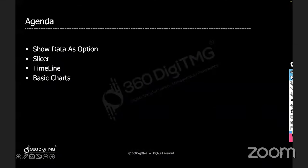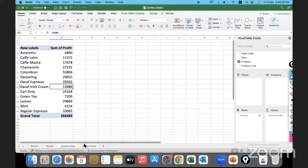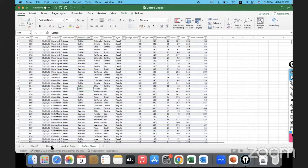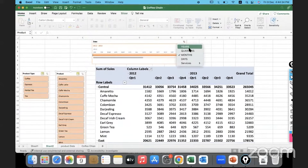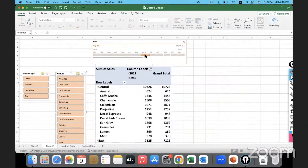From our agenda we covered Show Data As options, more calculations, slicers, timeline slicers, and how to change settings based on our requirements. Remember that when working with timeline slicers you can choose month, year, or quarter — how you want to slice the data. You can go in and choose accordingly; the options will update in the timeline, and you can select exactly what you want or even a range of dates.